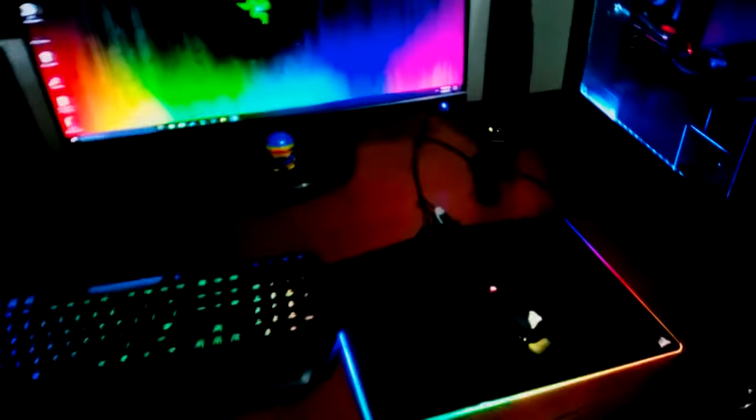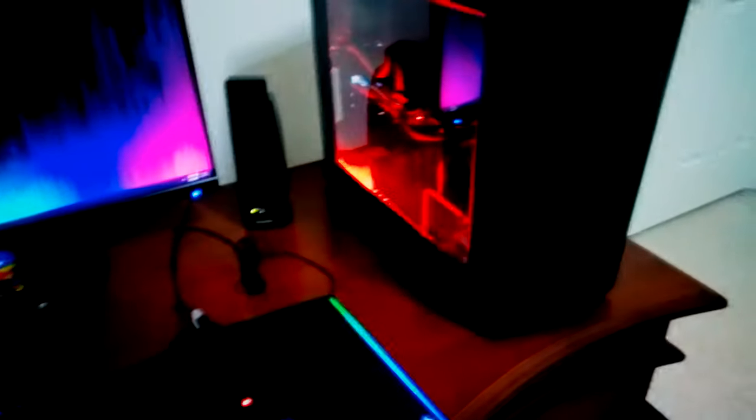So I've been working on an RGB setup for like the last month or so and it's finally almost done. And I wanted to give you all the tours. So first off I have the Corsair Void headset.